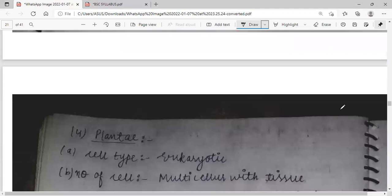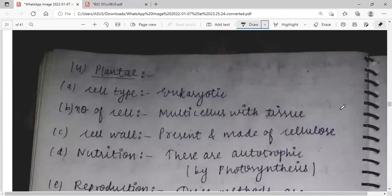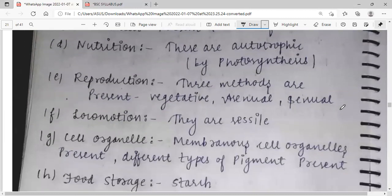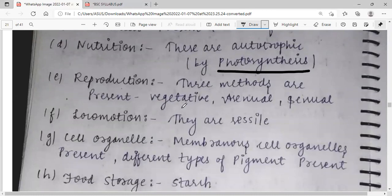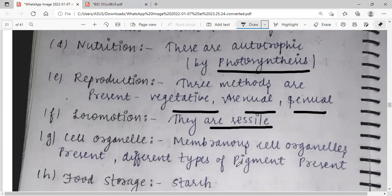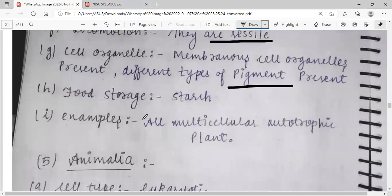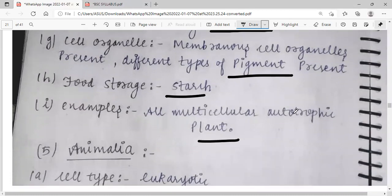Kingdom Plantae: cell type is eukaryotic. Number of cells is multicellular. Cell wall is present, made up of cellulose. Nutrition is autotrophic via photosynthesis. Food is stored in the cell. Reproduction is vegetative and sexual. Cell organelles are present with different types of pigments. All multicellular autotrophic plants are included here.